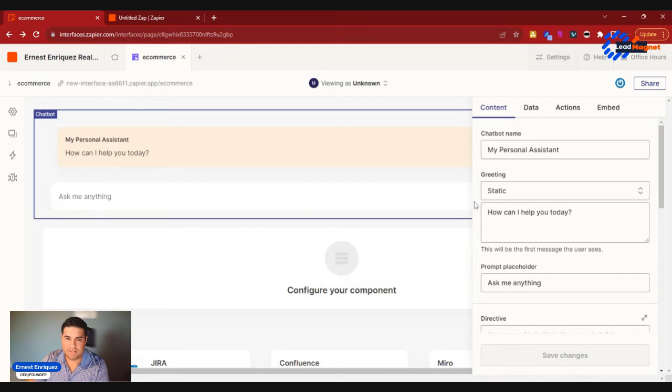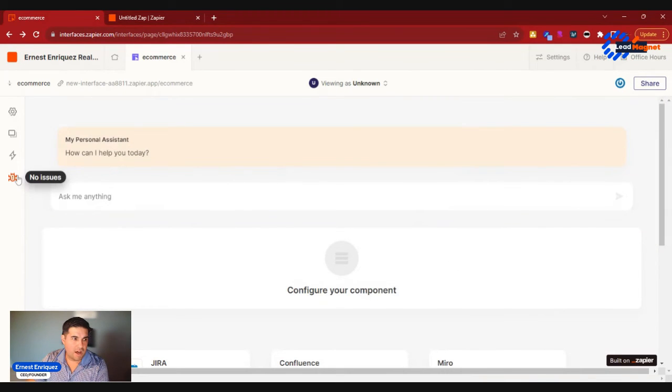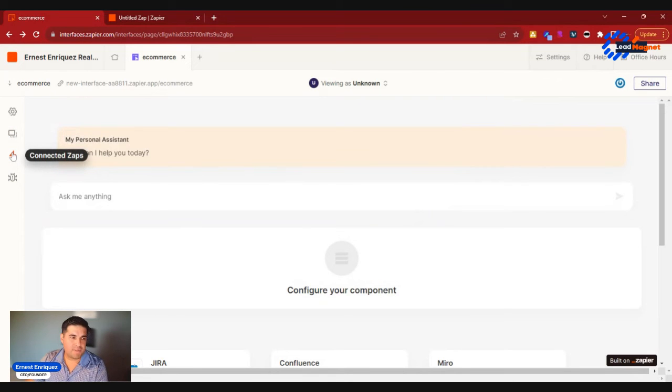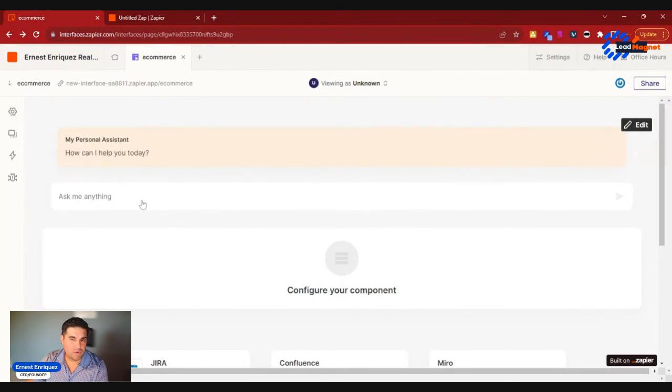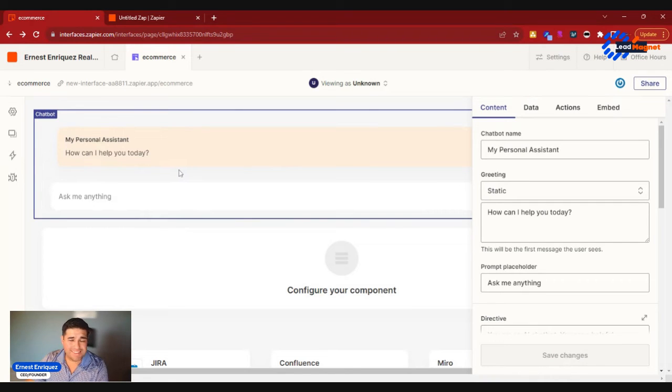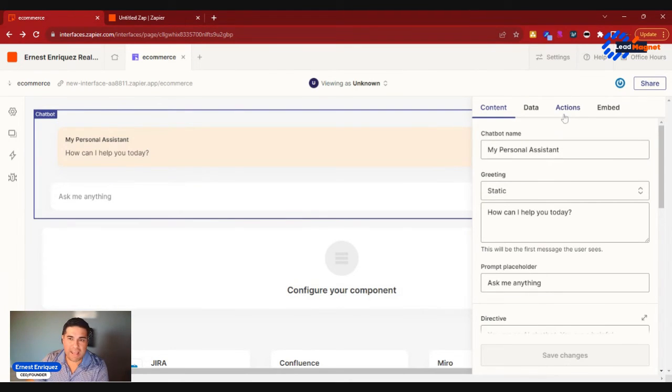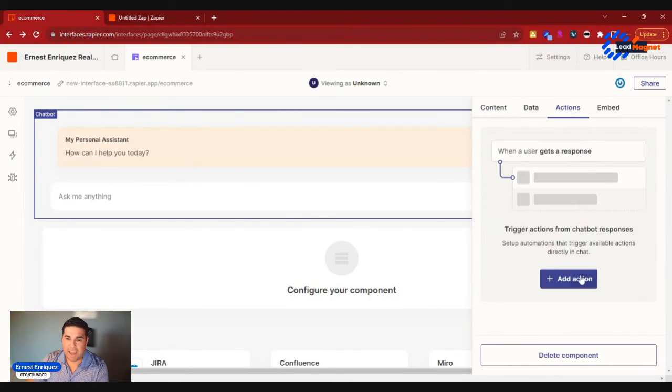And then the best part about this is that, yeah, so we have our chat assistant there, no issues. You could also connect Zaps. So maybe you want to go ahead and use the personal chatbot assistant on this page to create tasks or action items for you in Kanban.